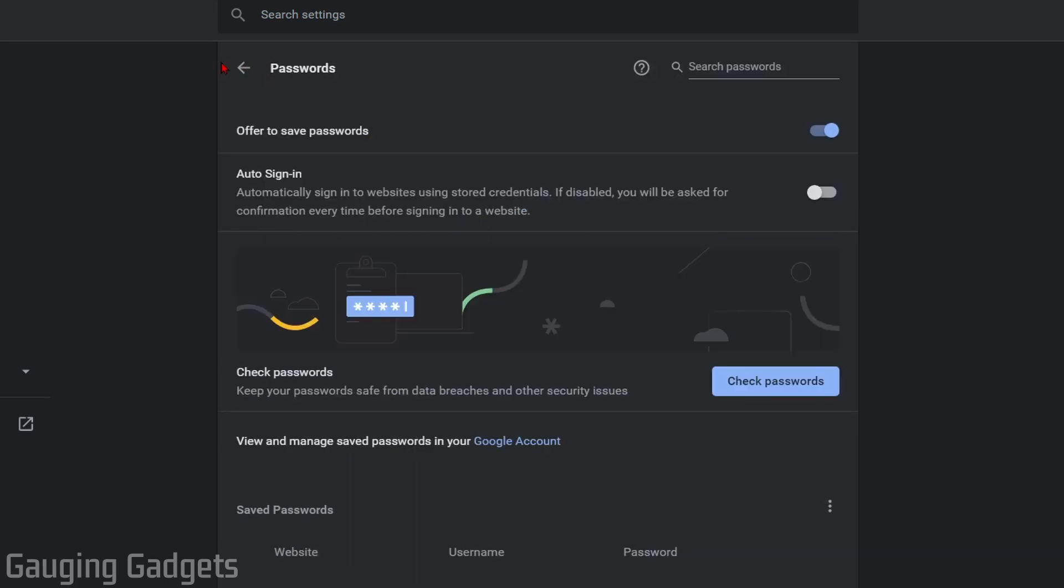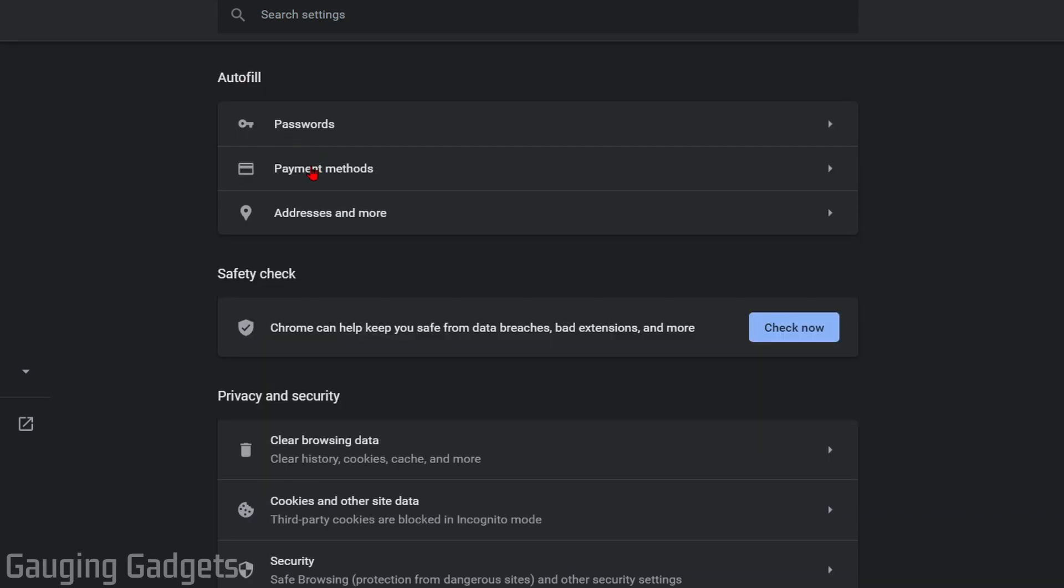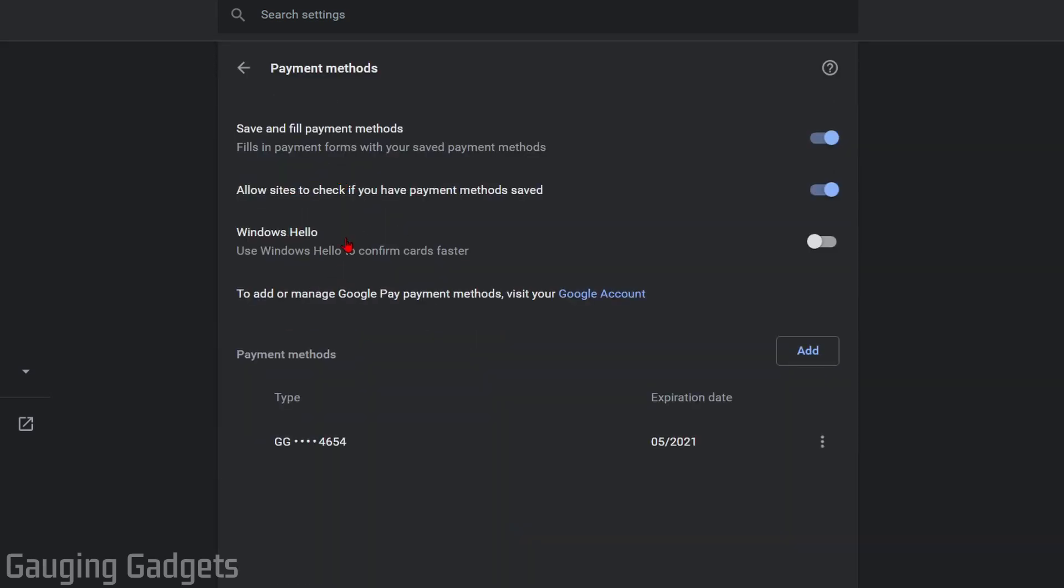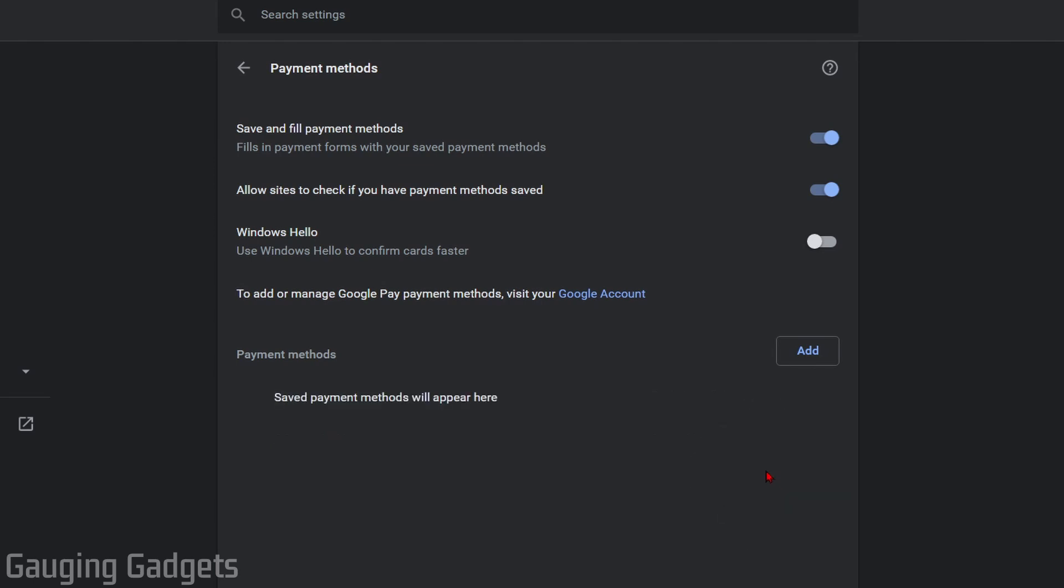If you want to delete a payment method, go back then go to Payment Methods. You'll see the payment methods listed at the bottom where you can see the nickname and the last four digits of the card. Select the three dots next to that card, then select Remove or Edit. Select Remove and that will delete it from your Chrome browser.